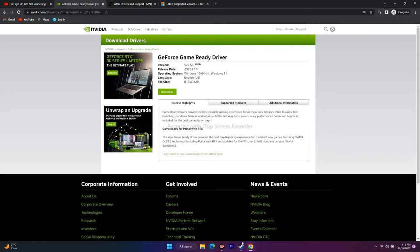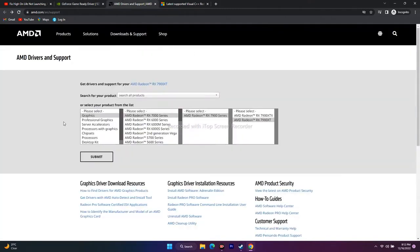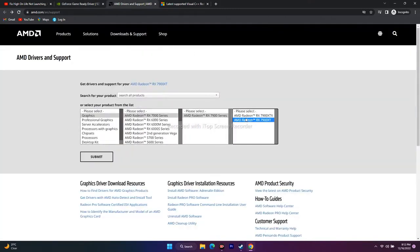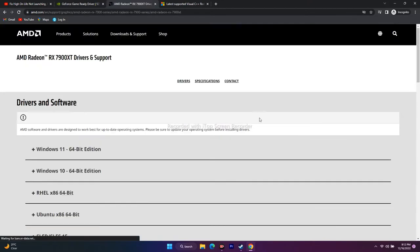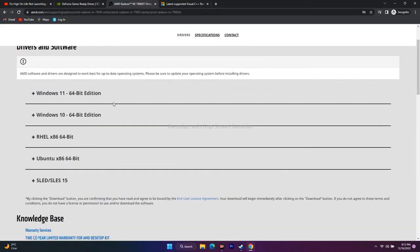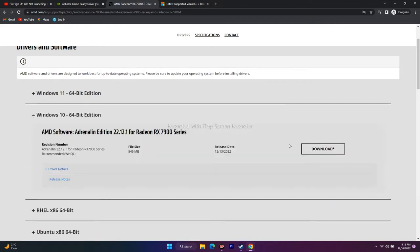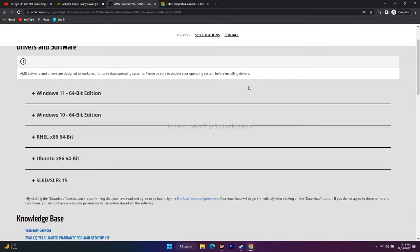For AMD users, select your graphics card, fill in all the options, and click Submit. You'll get download options — if you're on Windows 11 select the Adrenaline version for Windows 11; if on Windows 10 select the respective one. Download and install it, then try to play the game and see the difference.